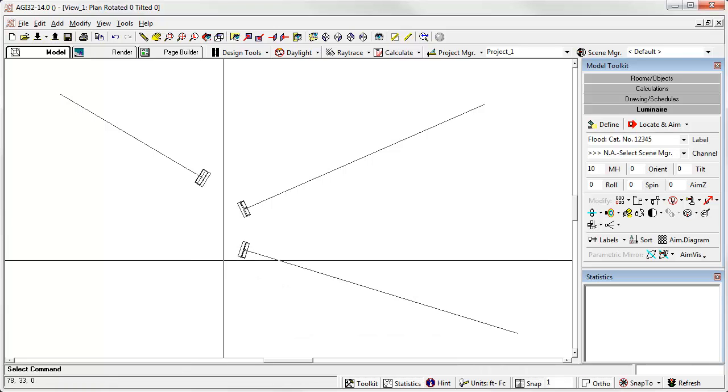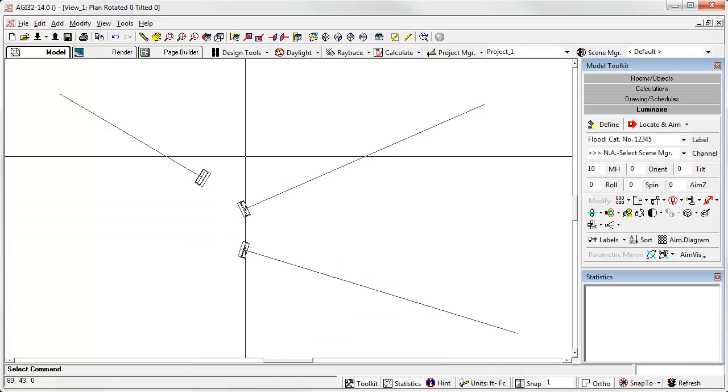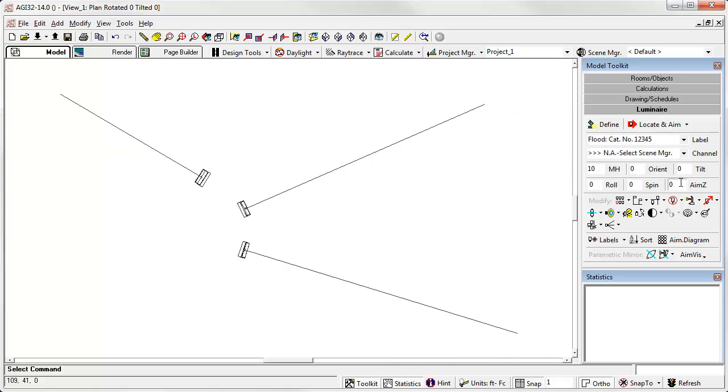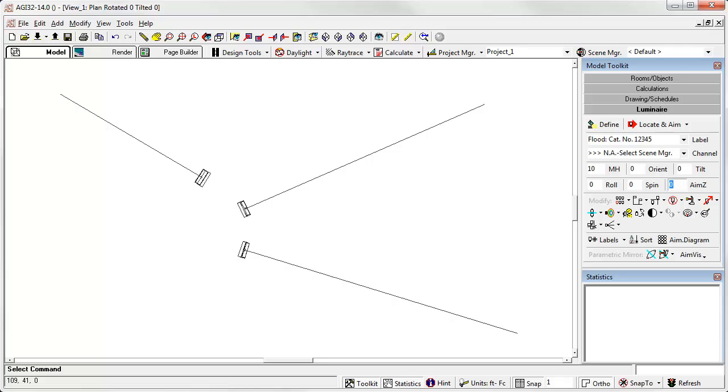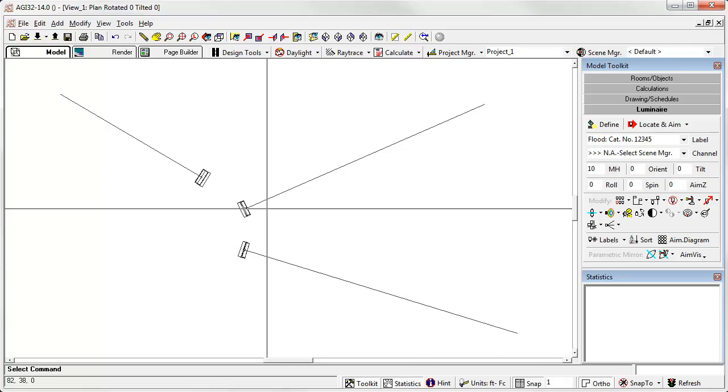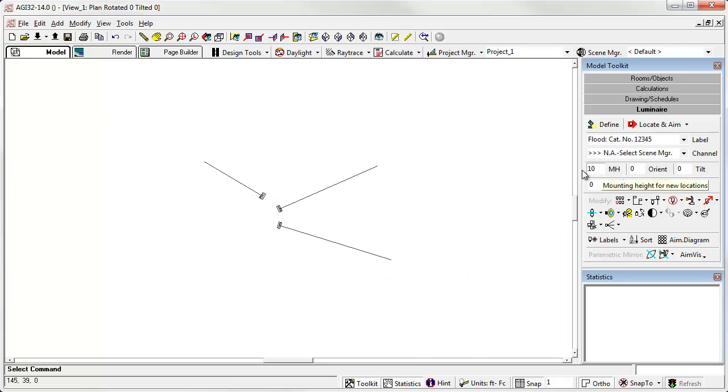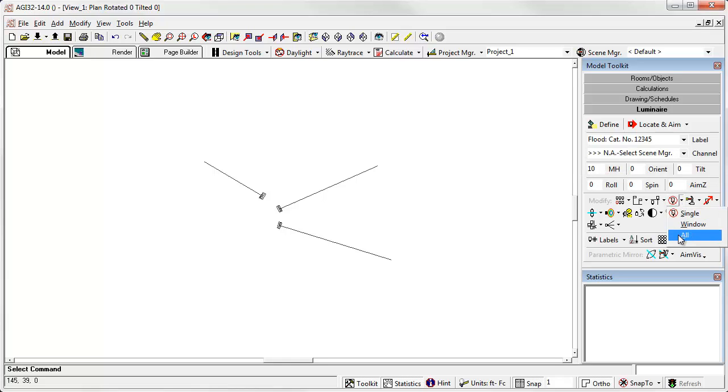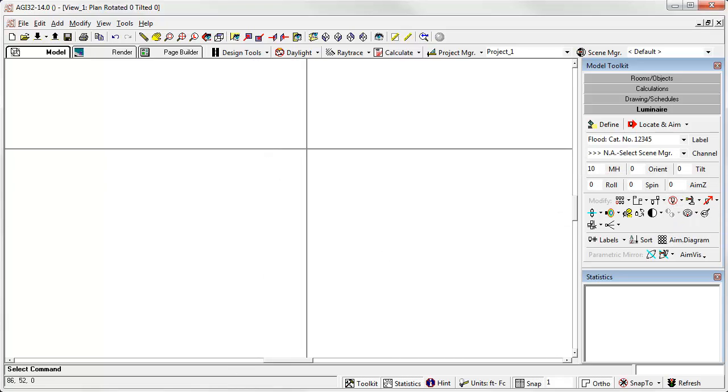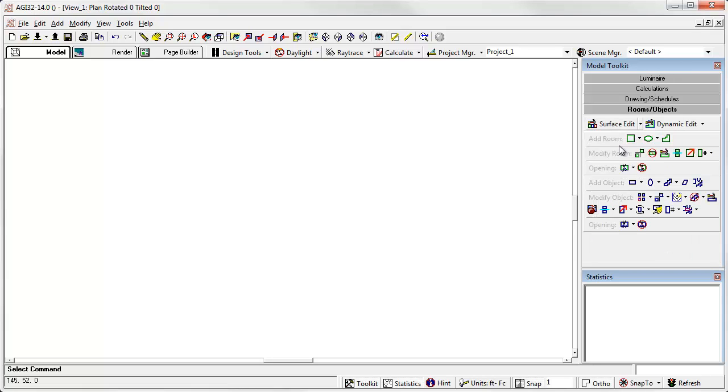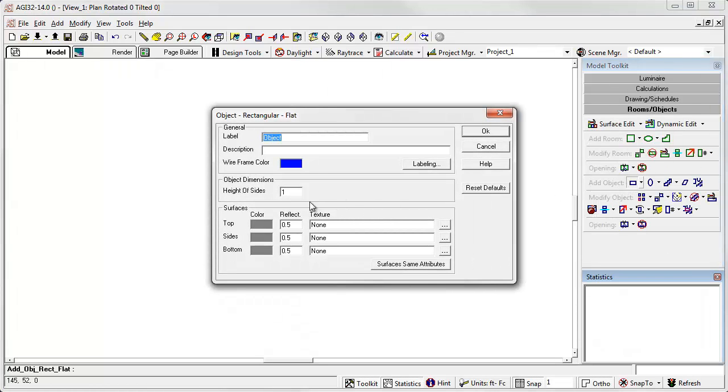In this case, we've actually aimed all of these luminaires, the aiming point, to a coordinate of z equals zero. Let's look at a couple of different alternatives. Okay. Let's clean this up again. And let's create an object 60 feet tall.